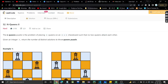Hey everyone, welcome or welcome back to my channel. Today we are going to discuss another problem: N-Queens II. In this problem, we are given the N-Queens puzzle — the problem of placing N queens on an N×N chessboard such that no two queens attack each other. Given an integer N, return the number of distinct solutions to the N-Queens puzzle.